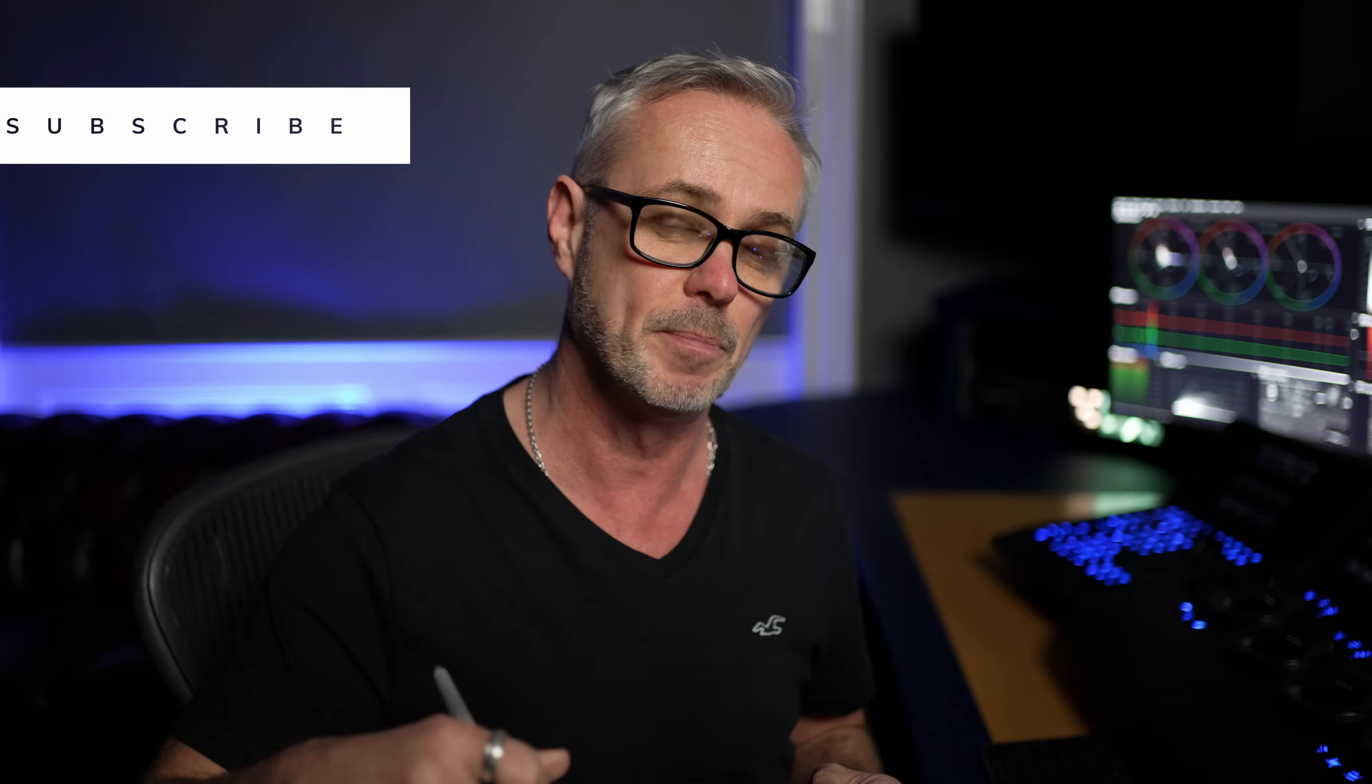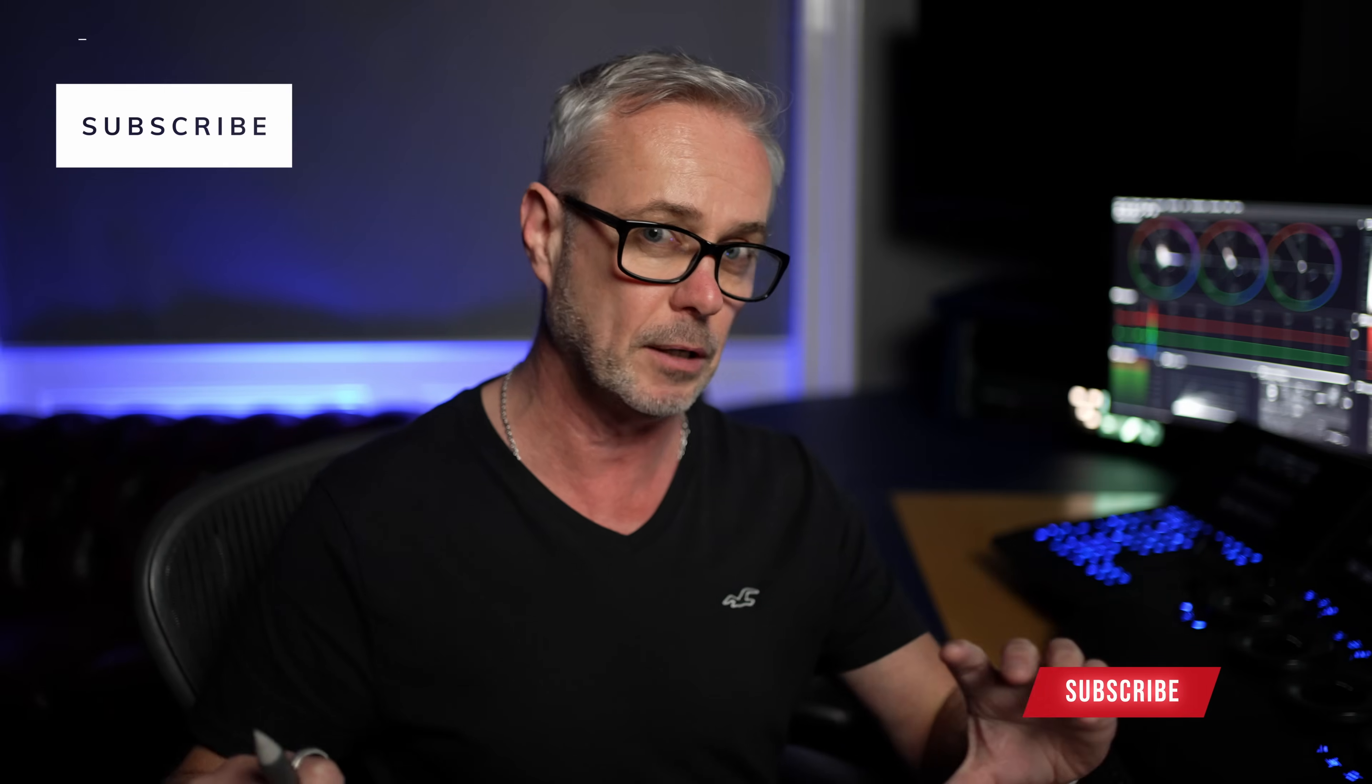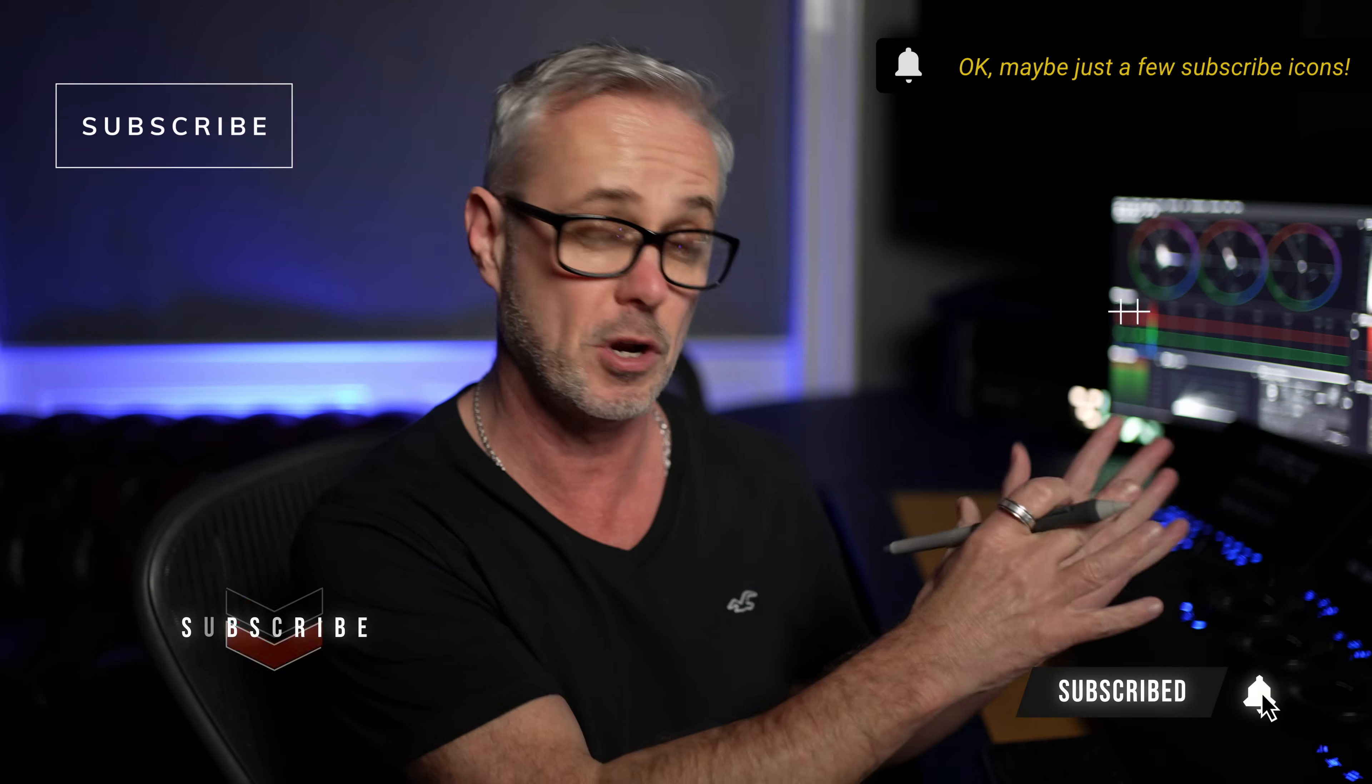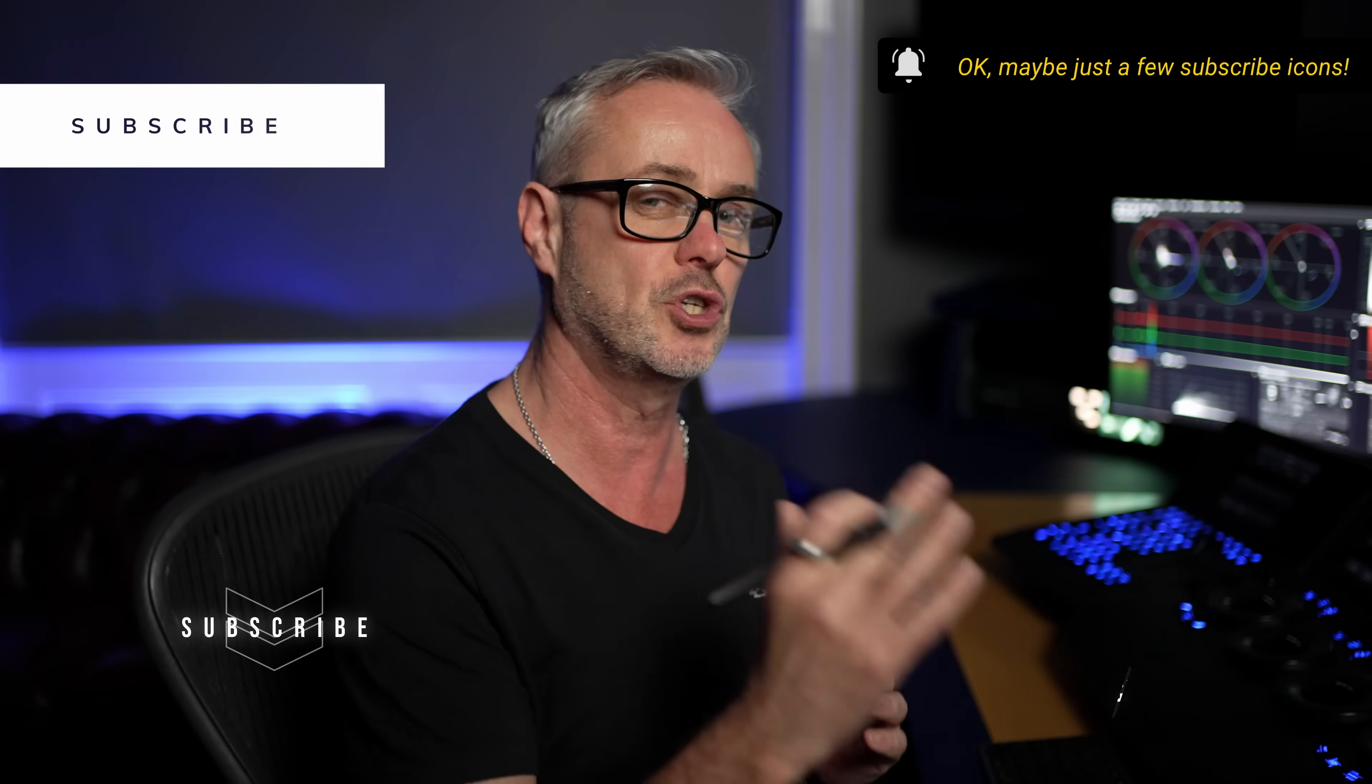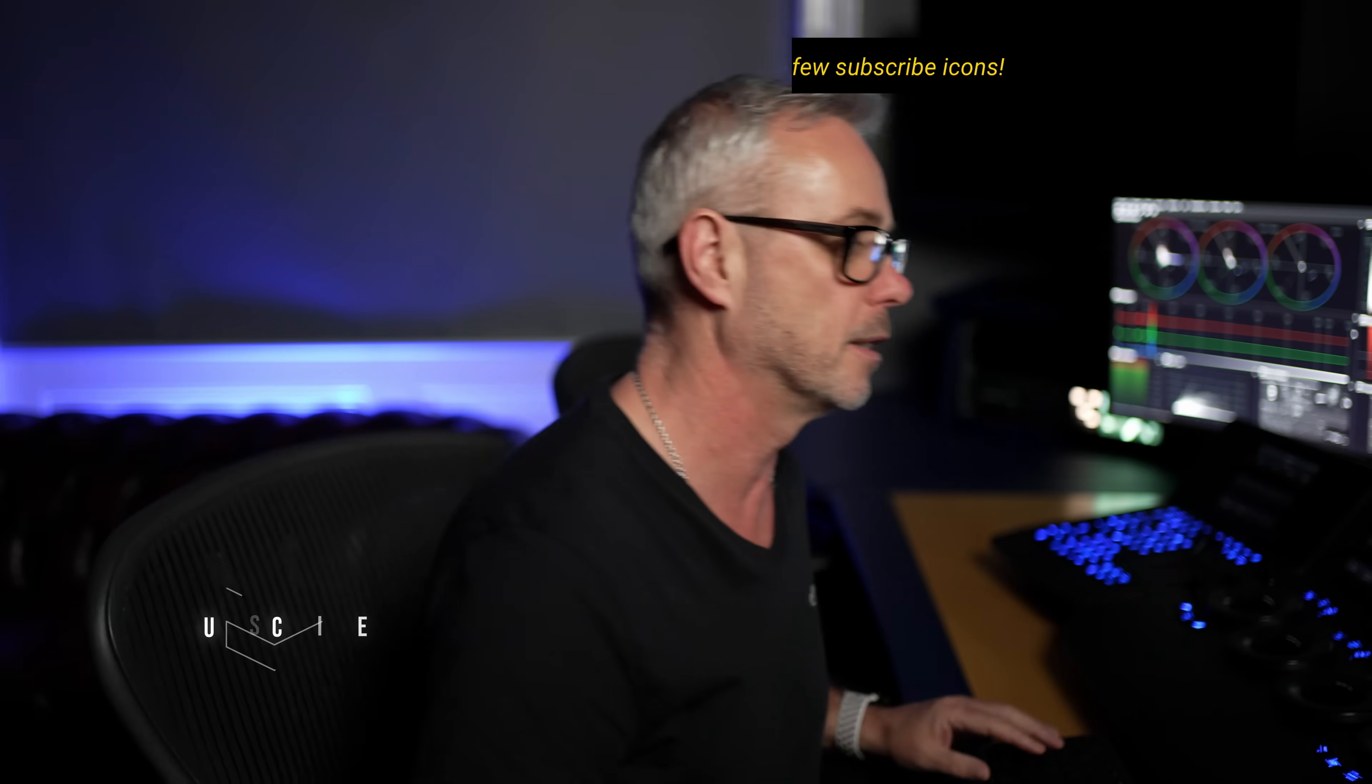So just before we finish, I want to show you a couple more things. But if you are enjoying this, hit the subscription button. I'm not going to put a little logo up there because I've shown you about 20 already. But I just want to show you these last couple of things.